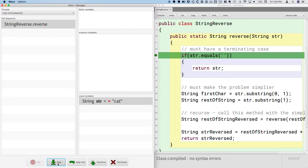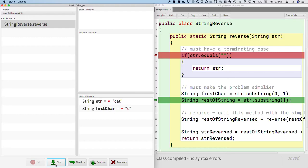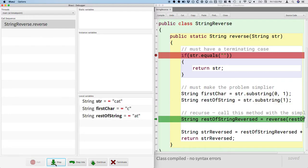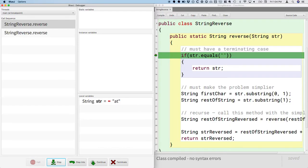As I step through, we can see where we make the problem simpler. We store the first character in firstChar which has a value of 'c'. We get the rest of the string and store it as "at". Here's where we're about to recurse. One thing I want to point out is that recursion only works when it involves local variables and parameter variables. When I step into this call to reverse, passing restOfString which is "at", we jump to the beginning of the method. In the debugger's left panel where it says call sequence, there are now two calls to reverse.